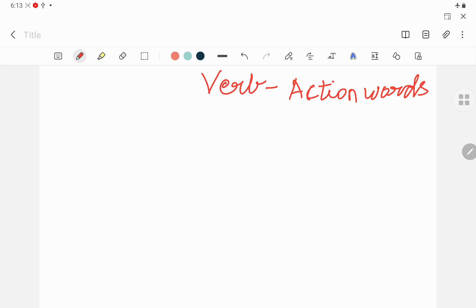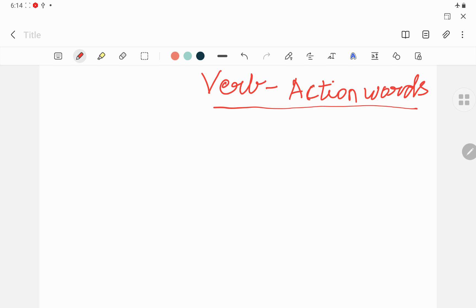Without a verb you can't make any sentence. Verb plays a main role in making a sentence. For example, in Tamil you can say 'naan eluthinane' — without the verb word, you can't make that sentence. So in English also, sentences like 'I write' or 'she writes' cannot exist without a verb. Verb is the most important part of a sentence.